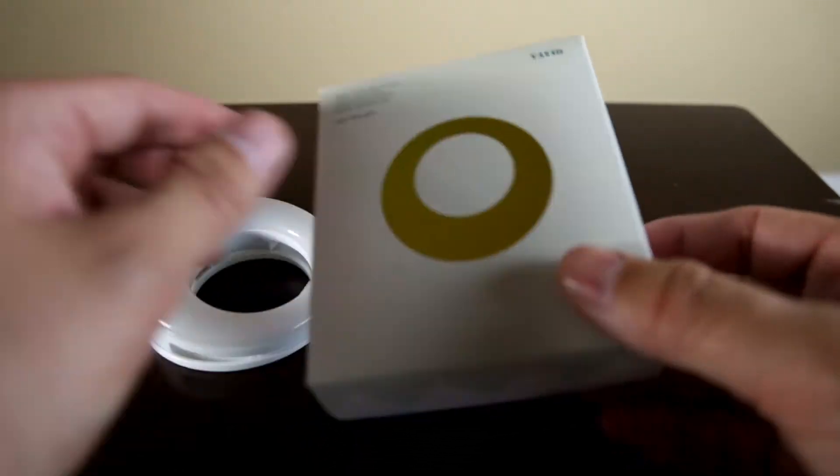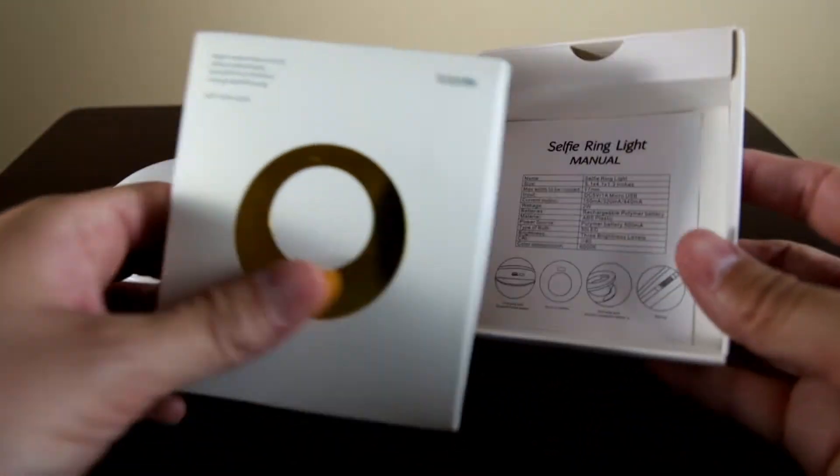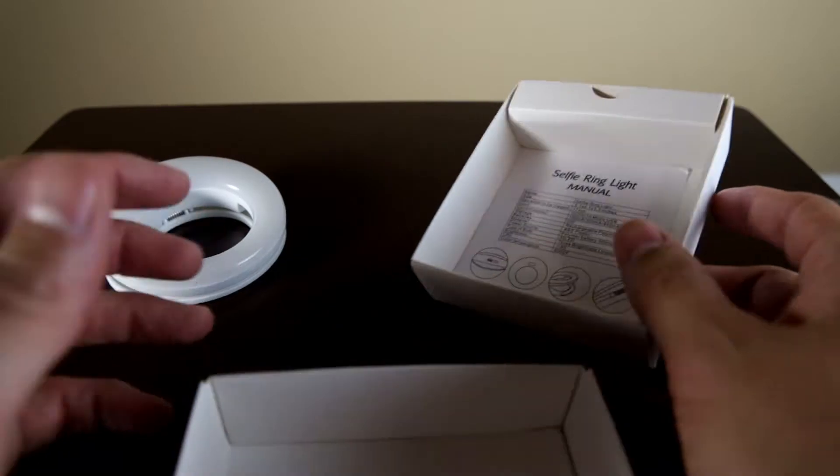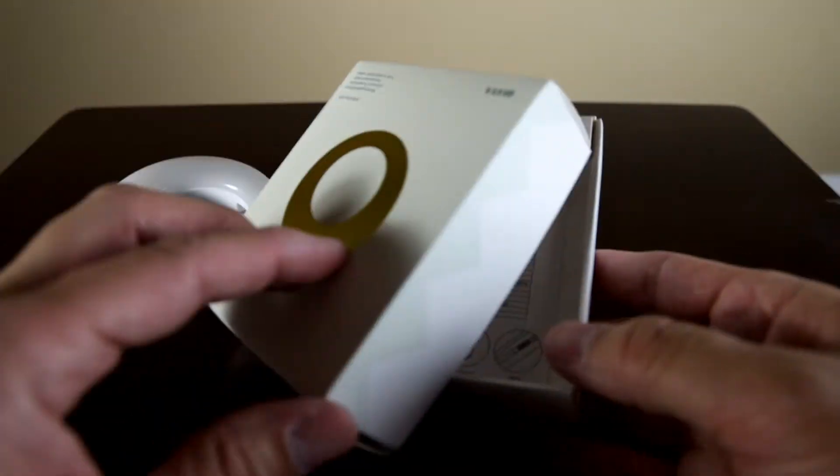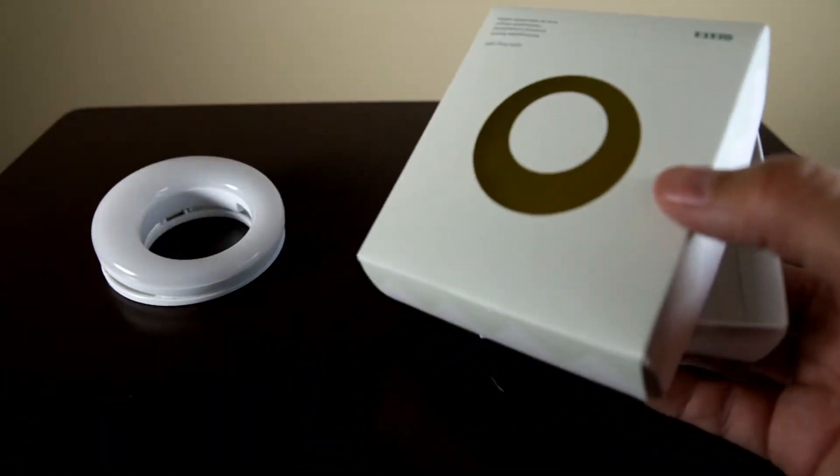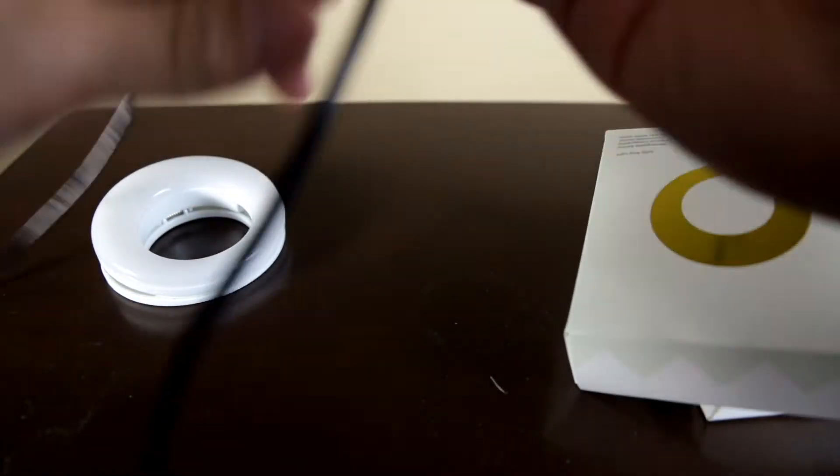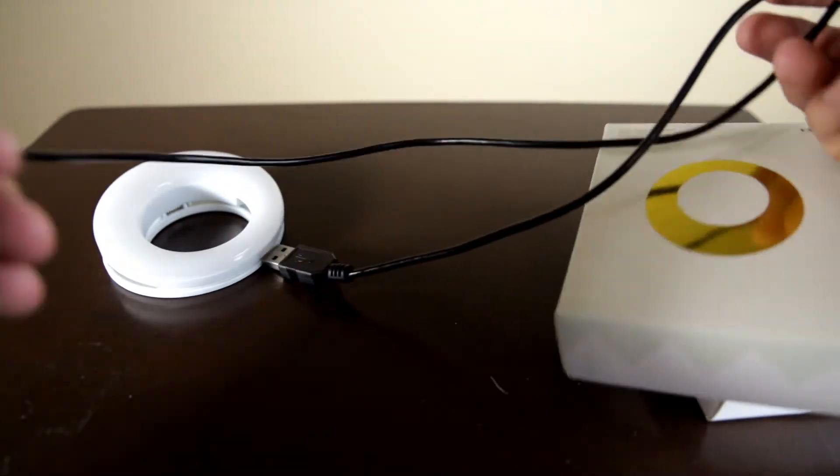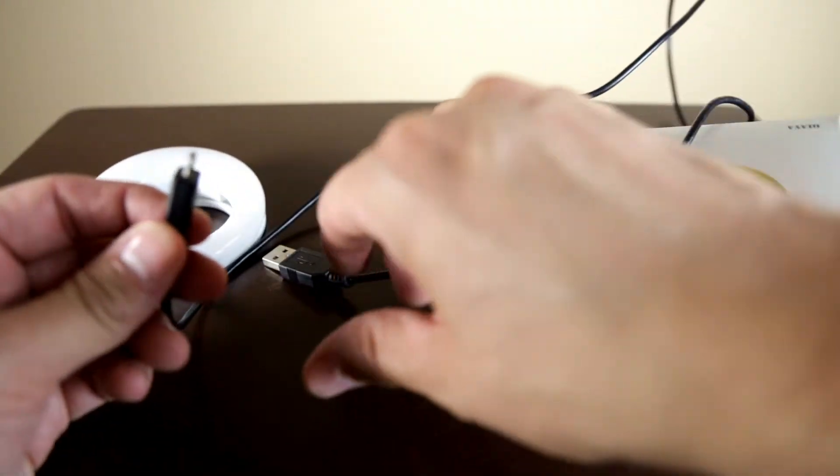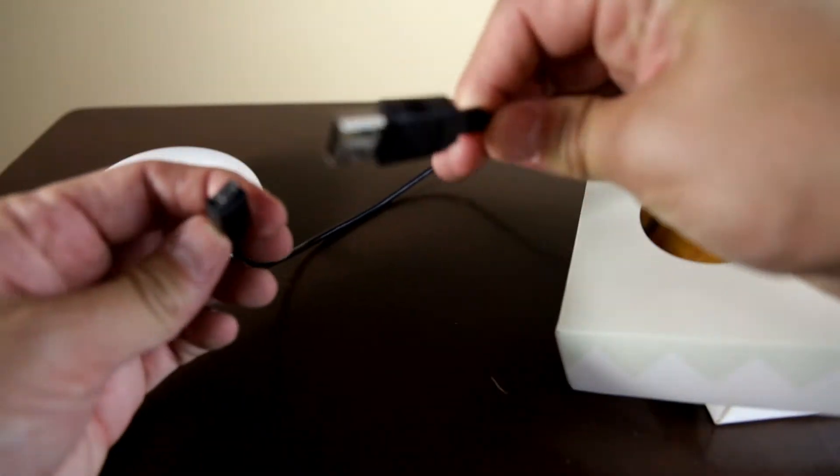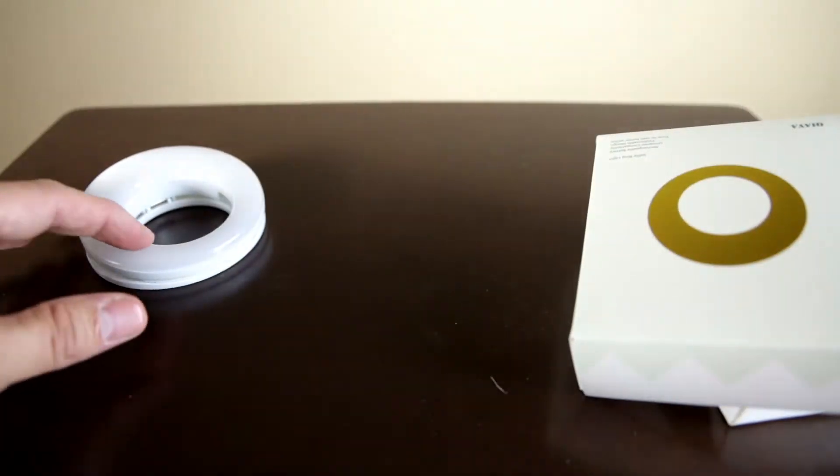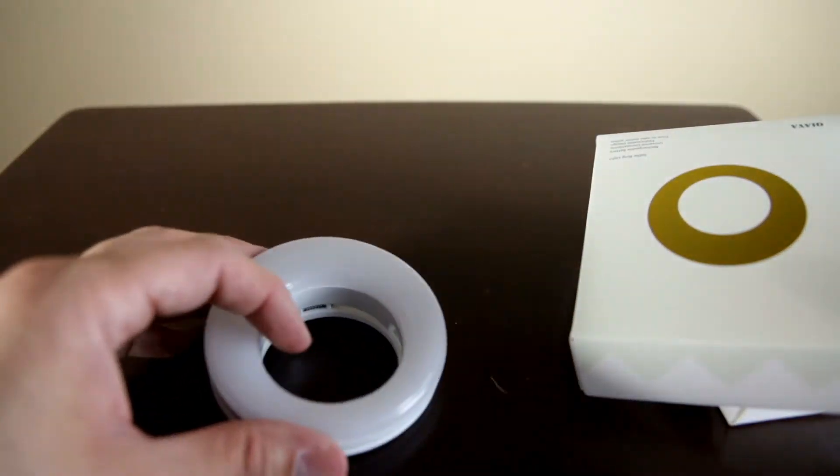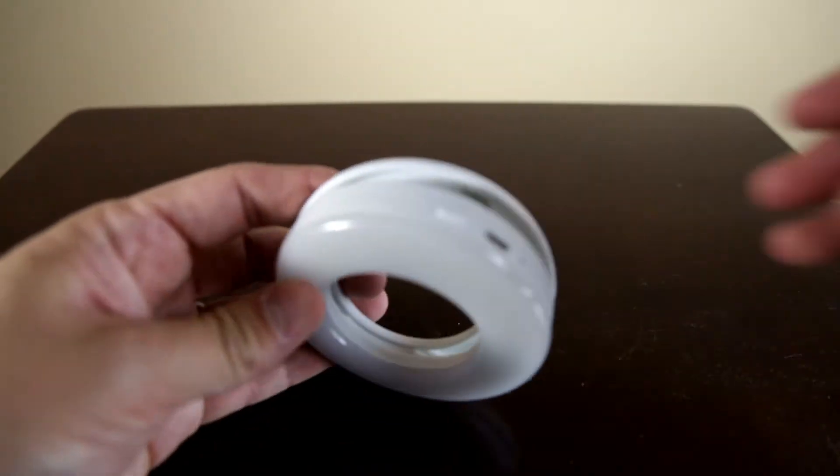Go ahead and open this up. Nothing too crazy. It did come with a charging cord and it is USB.